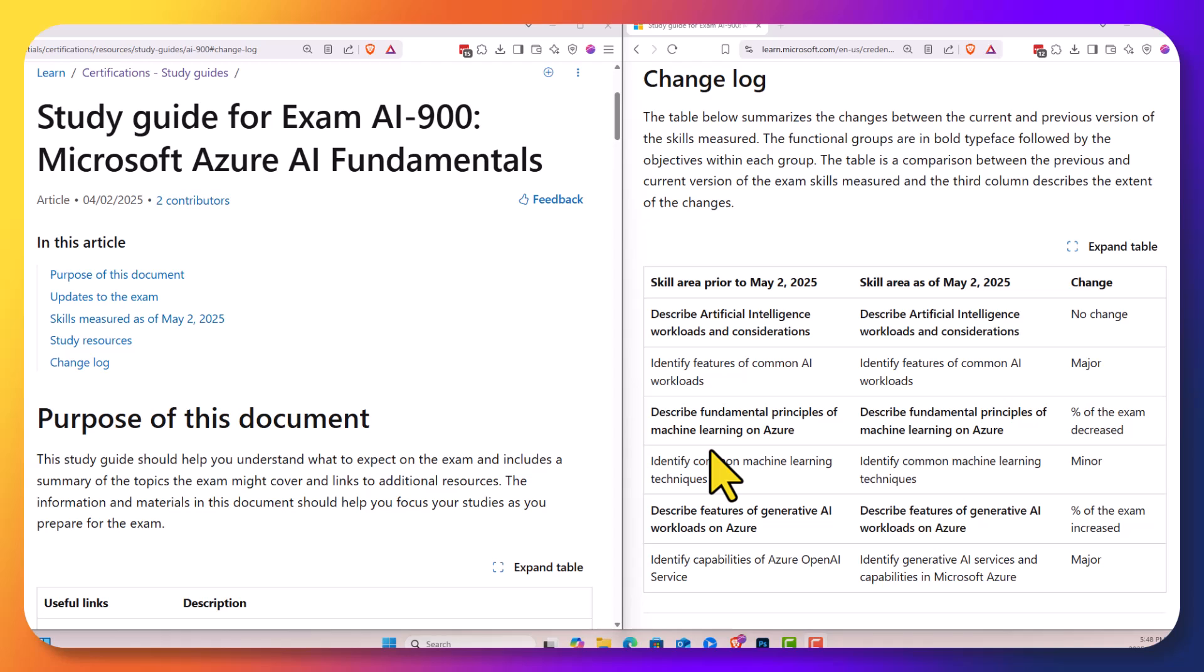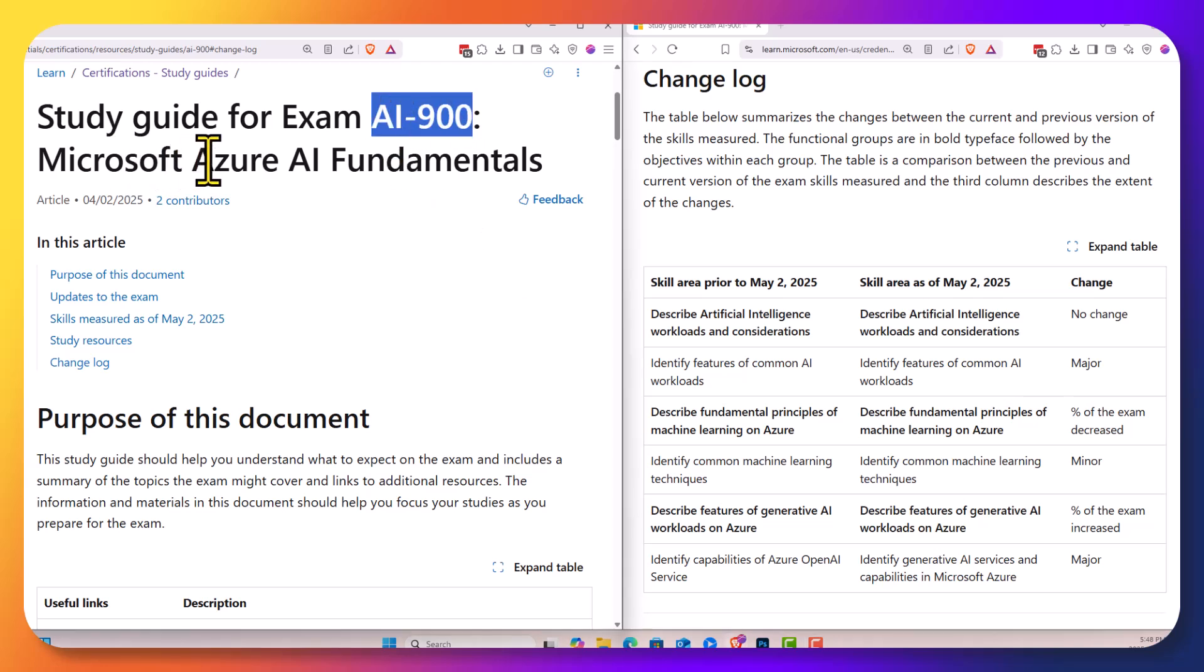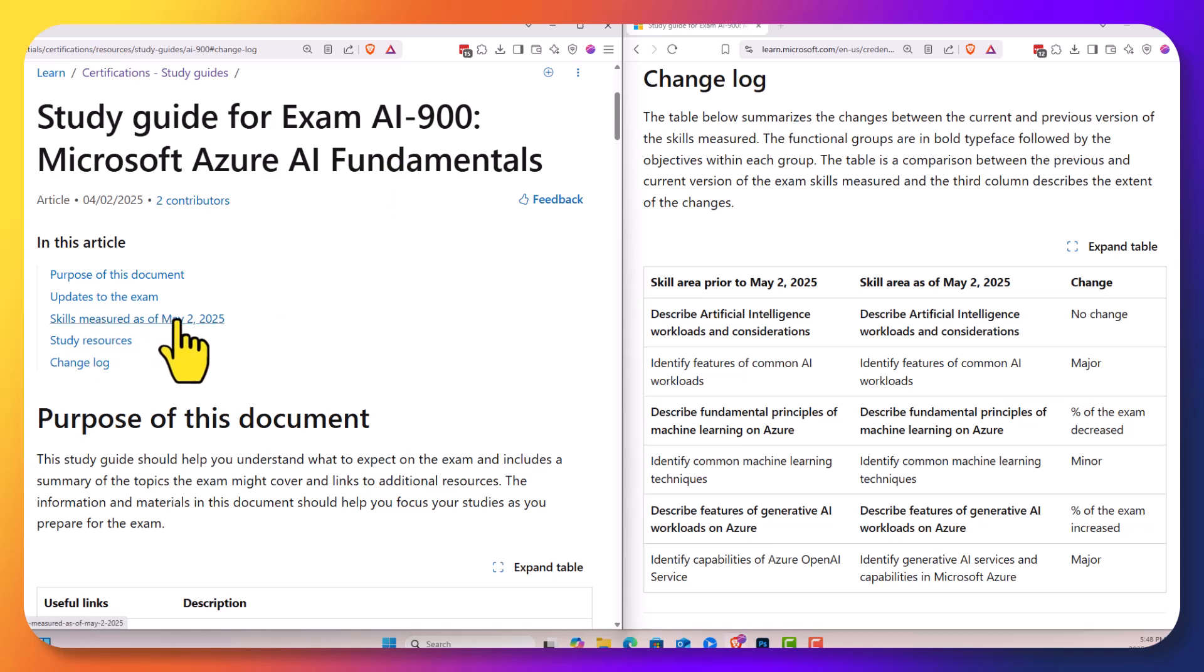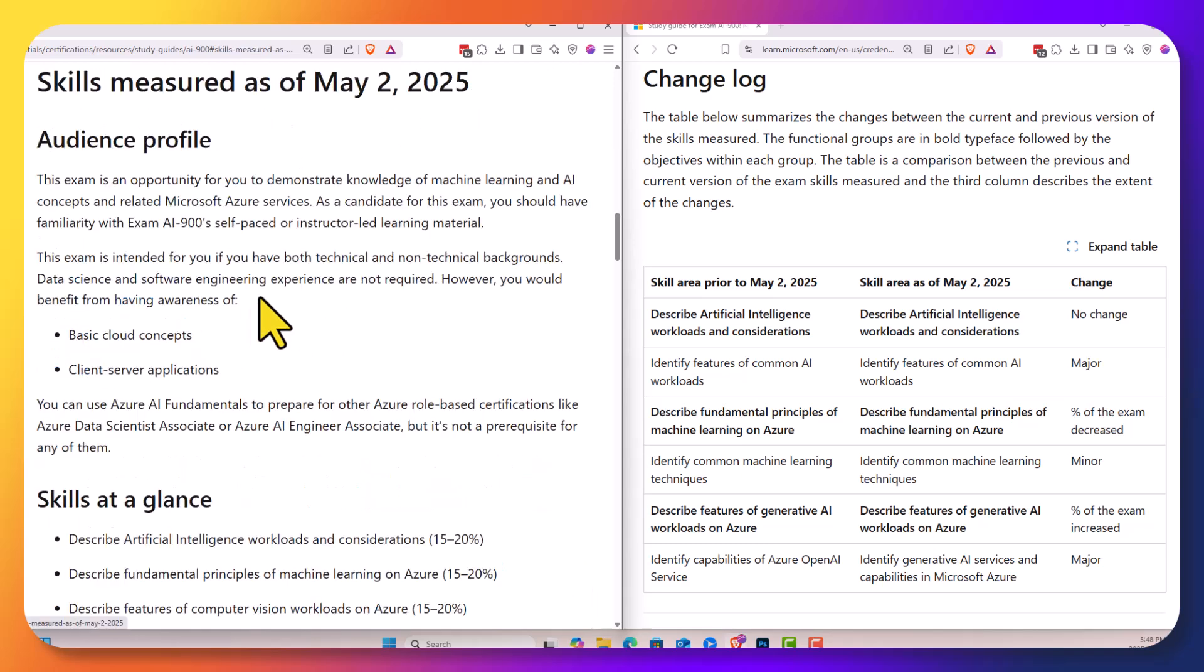Well, hi there. This is Scott Duffy from GetCloudSkills.com. In today's video, we're going to be talking about the AI 900 exam, Microsoft Azure AI fundamentals, and some changes to the exam as of May the 2nd, 2025.